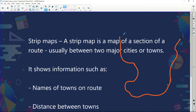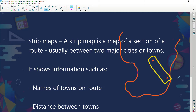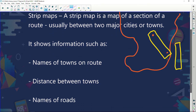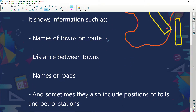If I'm traveling from Johannesburg to Durban, what I'm going to do is cut that part of the trip, take it, and put it like this — handing a whole lot of information on it. That is a strip map: taking a strip of just the route I need. On those maps we usually have names of towns on the route, the distance between towns, names of roads, and sometimes the positions of tolls and petrol stations.